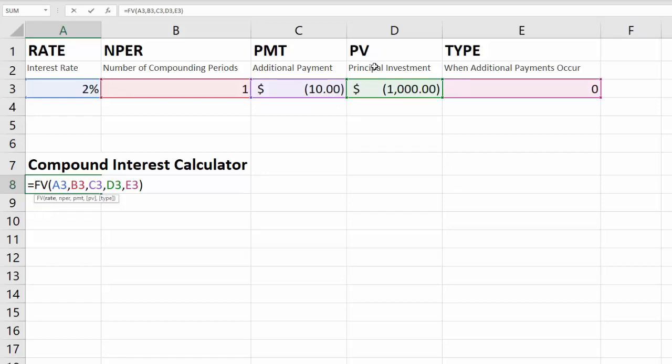Your PV or principal investment is how much you start with. So if you open your savings account with a thousand dollars, that would be your principal investment.